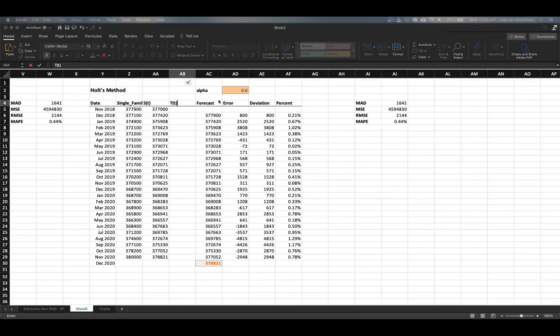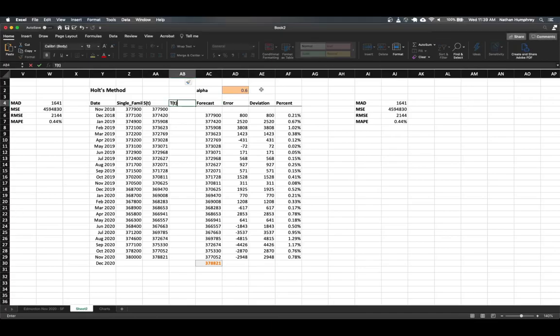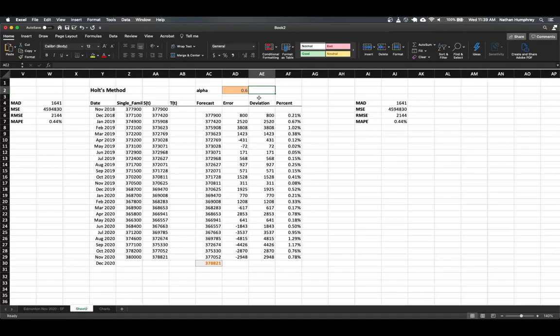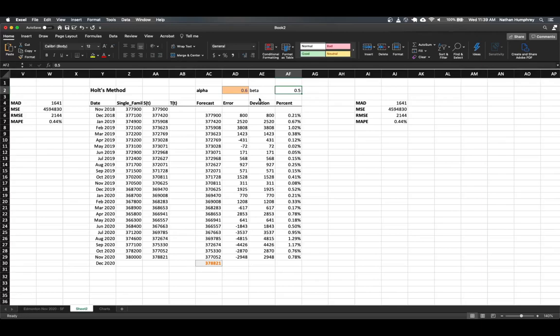The first thing we'll do is we'll add a parameter for our trend estimation. So beta. And we can start off with something somewhat significant. Let's try 0.5. And this will be an input, so I'll format it as such.